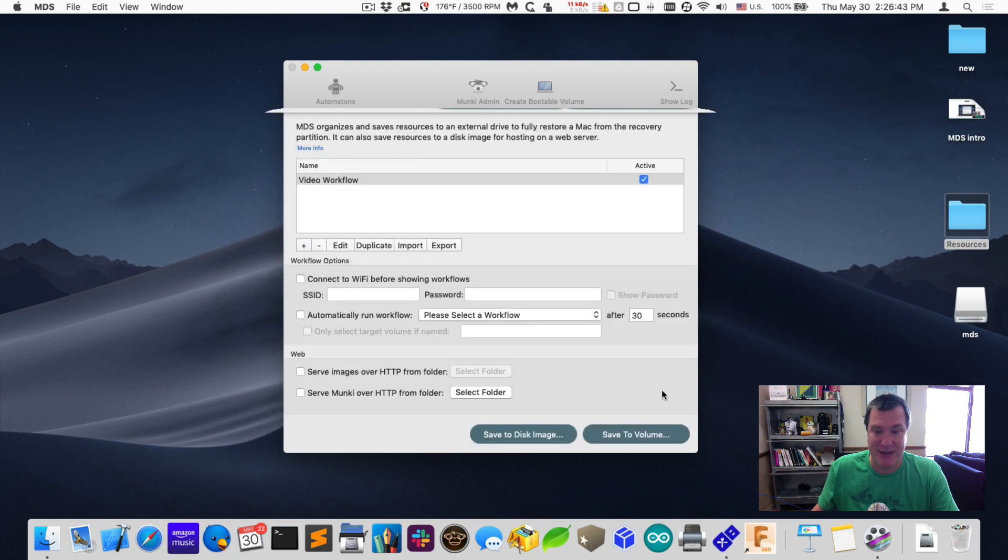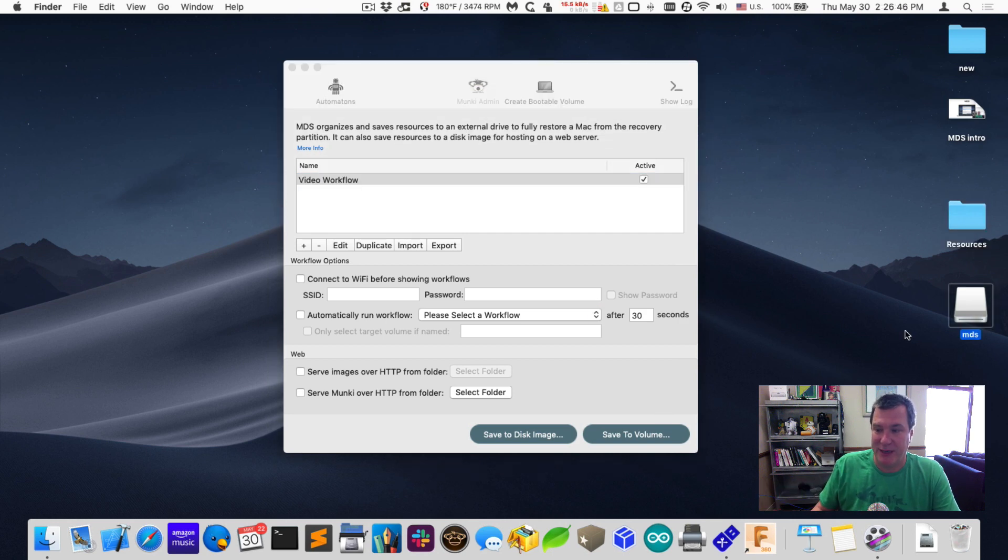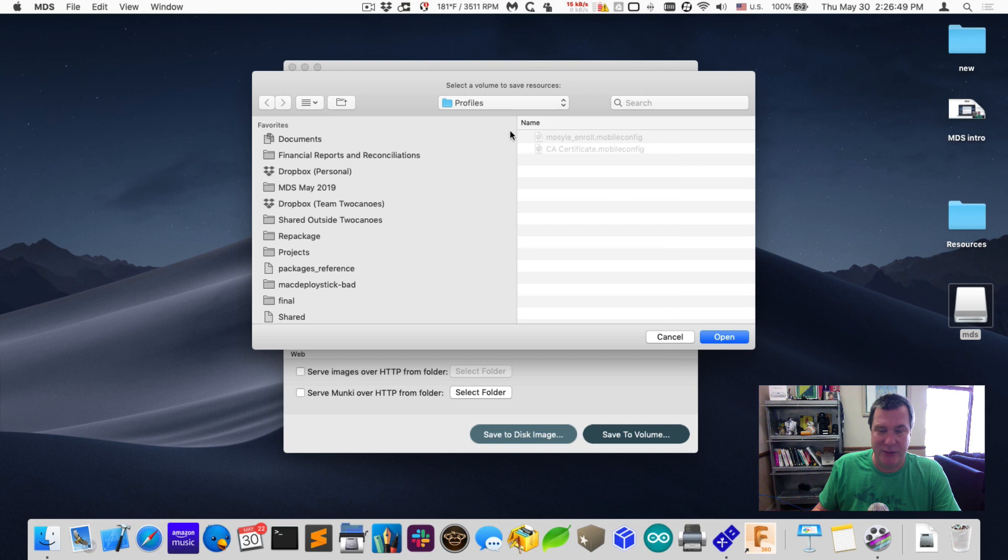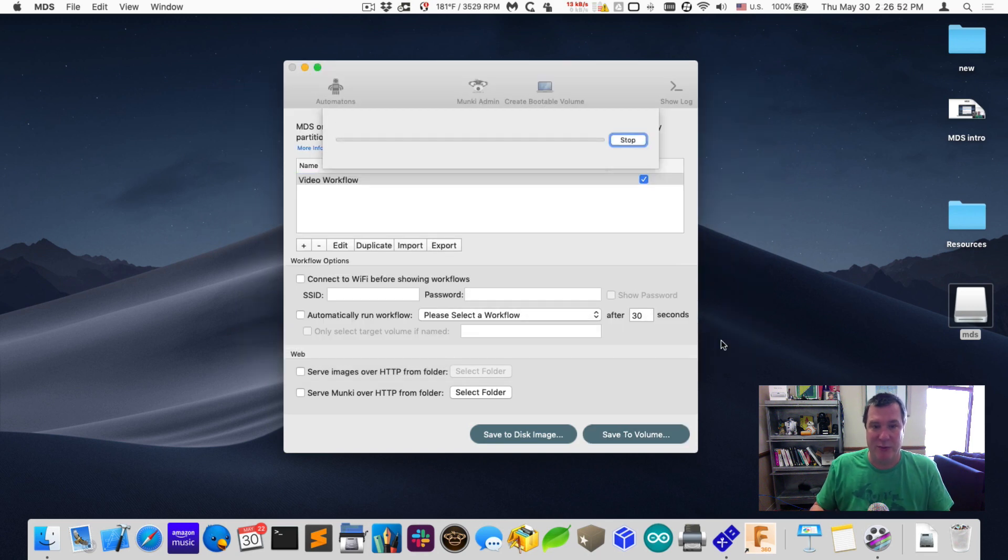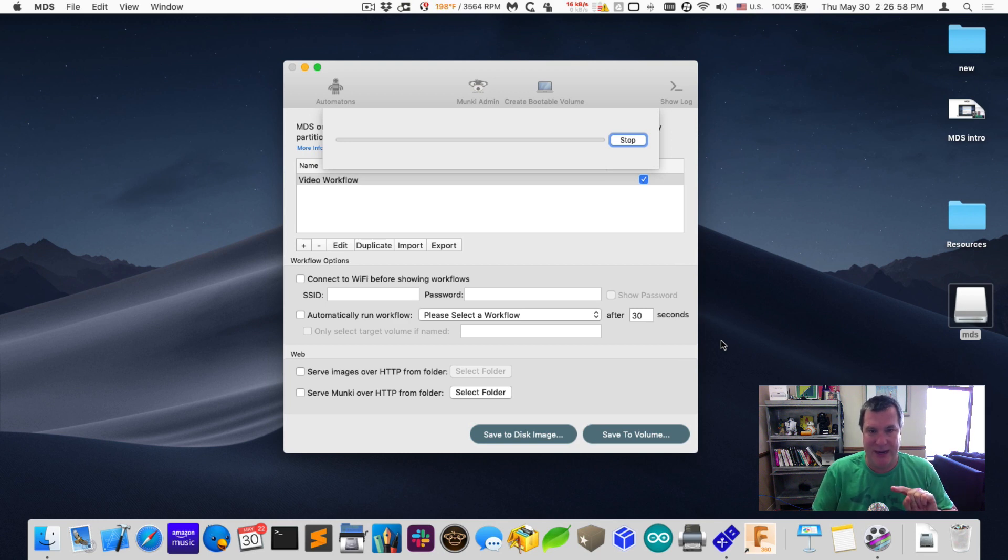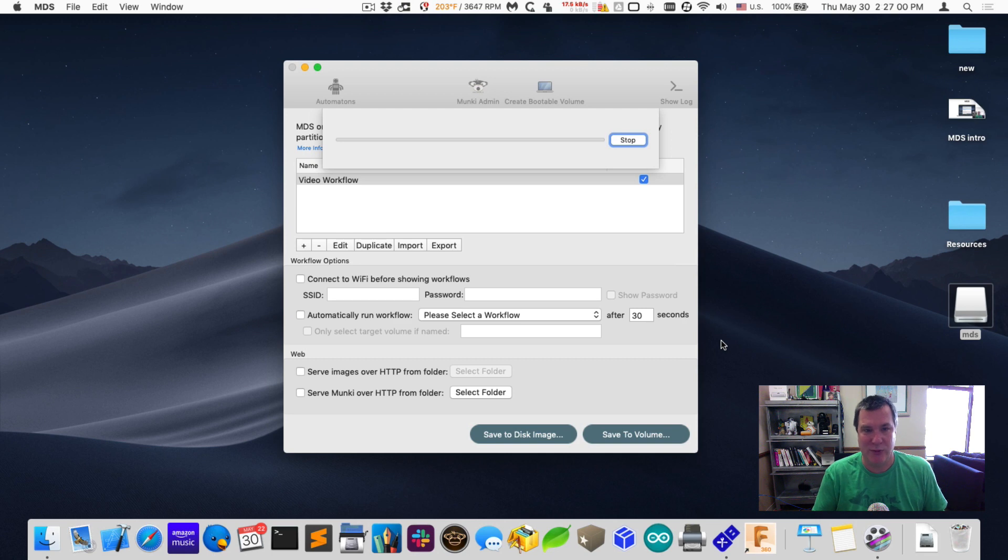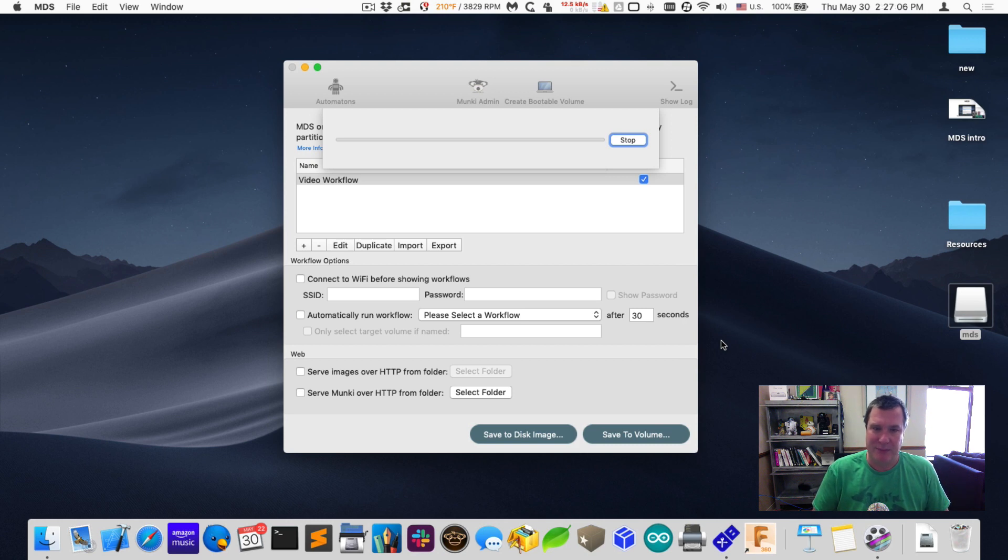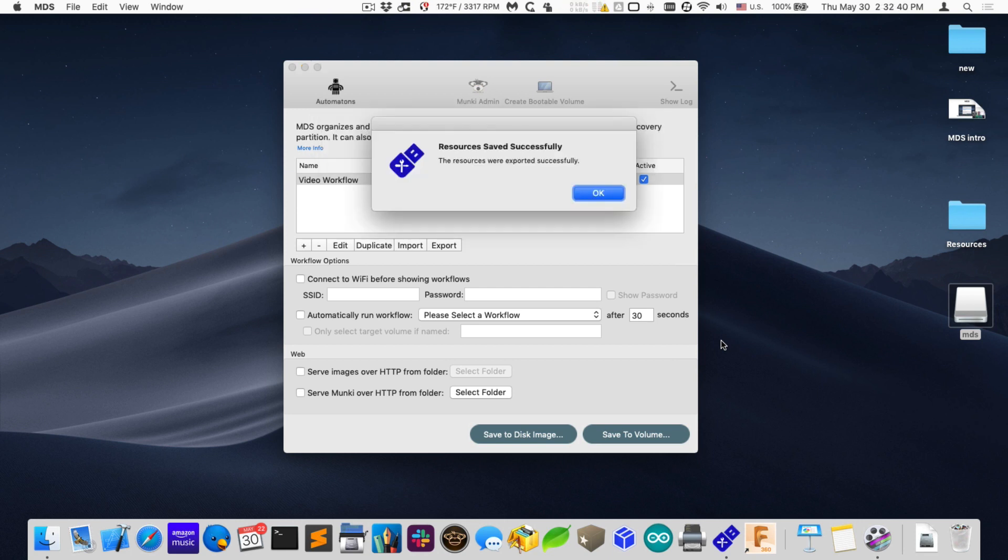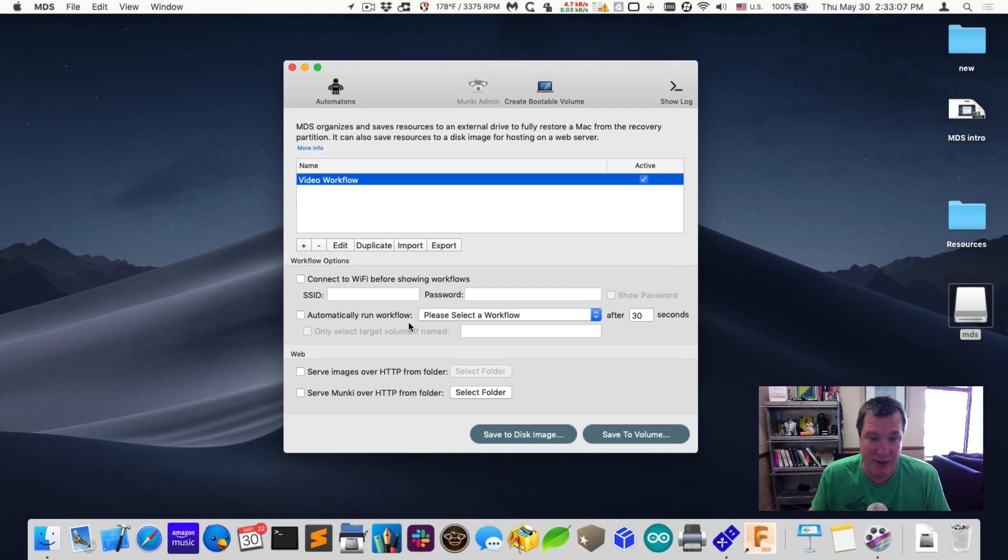Now I already have a USB drive plugged in here, and it's currently empty. I will select that. And then I'll click on open. And it will copy all the resources to that external drive, including the macOS installer, and package up Google Chrome, and copy over the package from Microsoft Office, and get everything ready to install. So we'll wait for that to complete. Okay. The workflow is now created. And all the resources are saved off to the external drive.